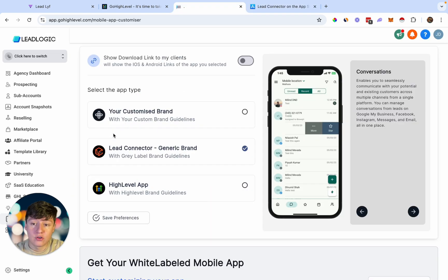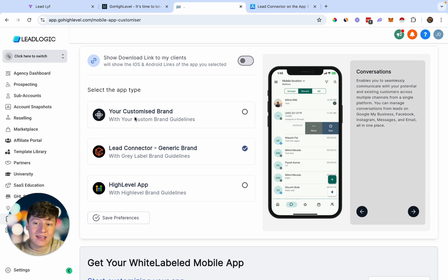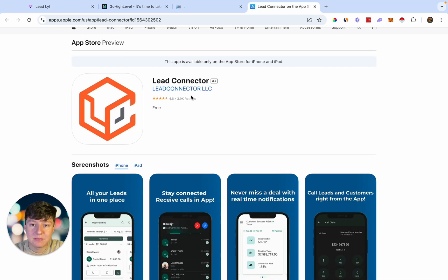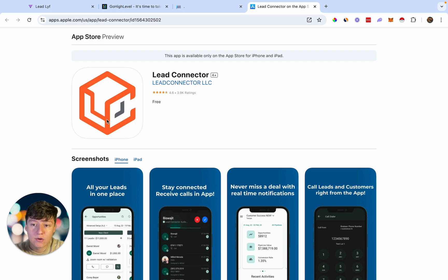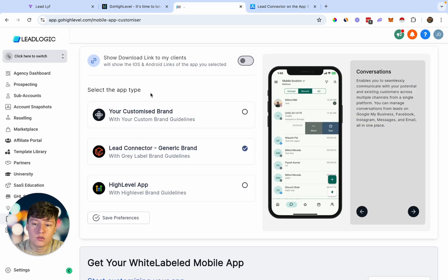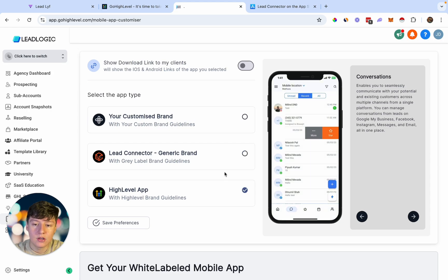Although the Lead Connector app doesn't have your own logo, it works extremely well and many clients won't even care. The third option allows you to fully white label Go High Level's app — add your logo, your own branding, and resell it in the app store as your own application. Instead of using Lead Connector like everyone else reselling Go High Level, you'll have your own app that people can search and find, with your logo and branding.